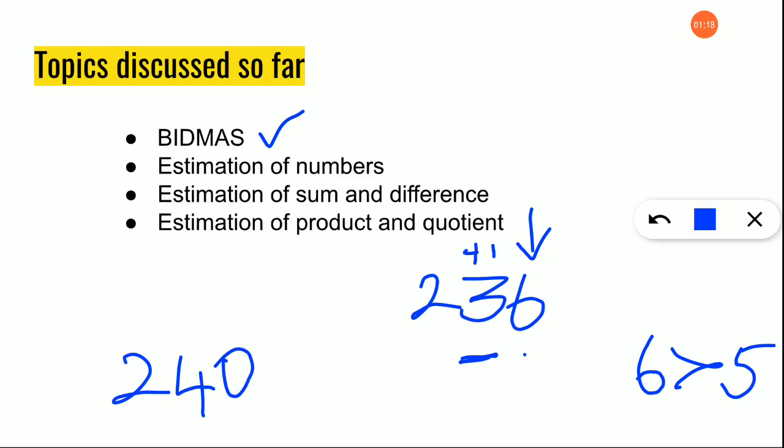We already saw how to estimate the sum and difference — you will add two numbers and the final answer will be rounded off. Same way, for estimation of product and quotient, the first step is to round off the number given, and then only perform the division operation and write the quotient as an estimated value.